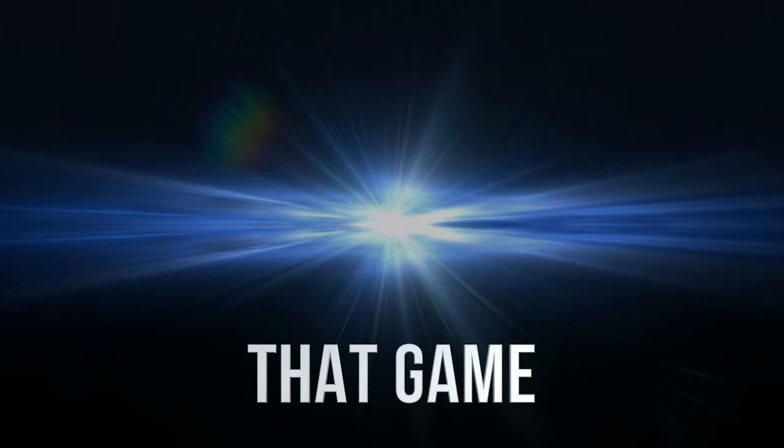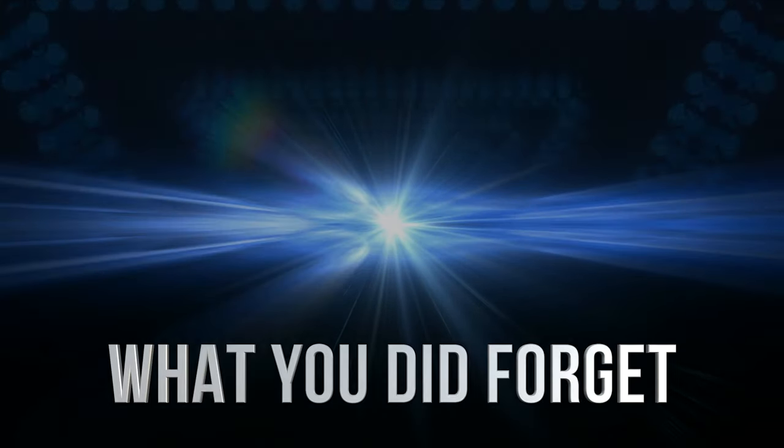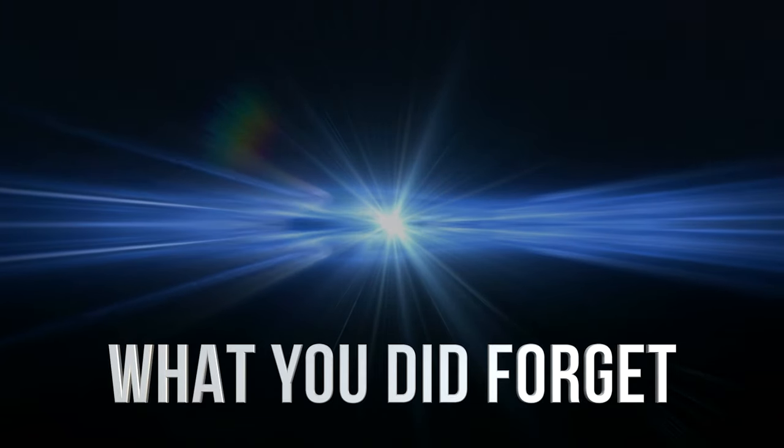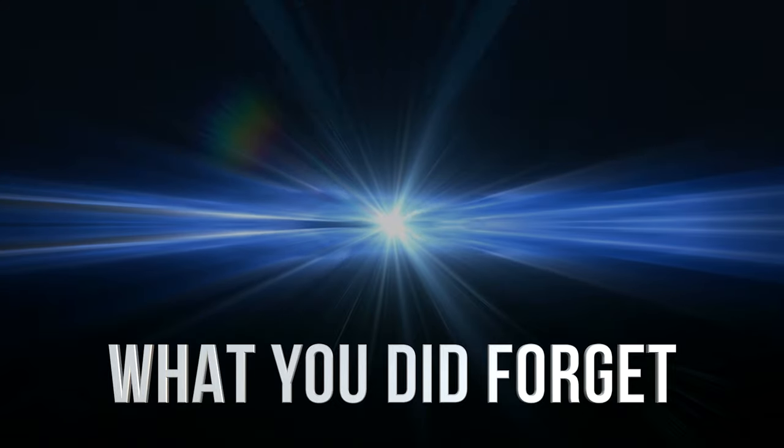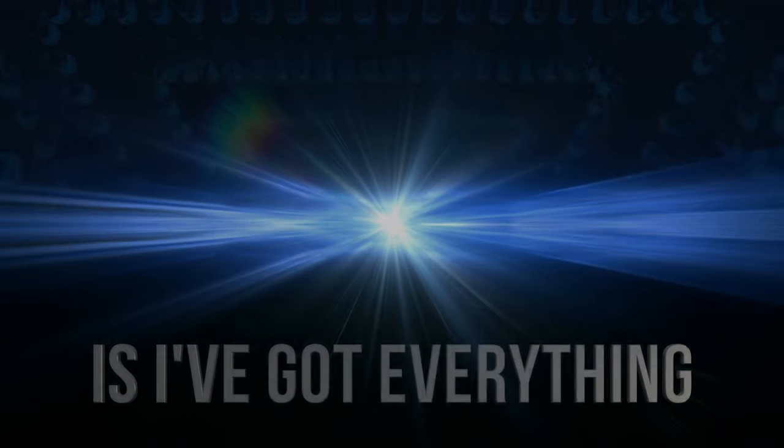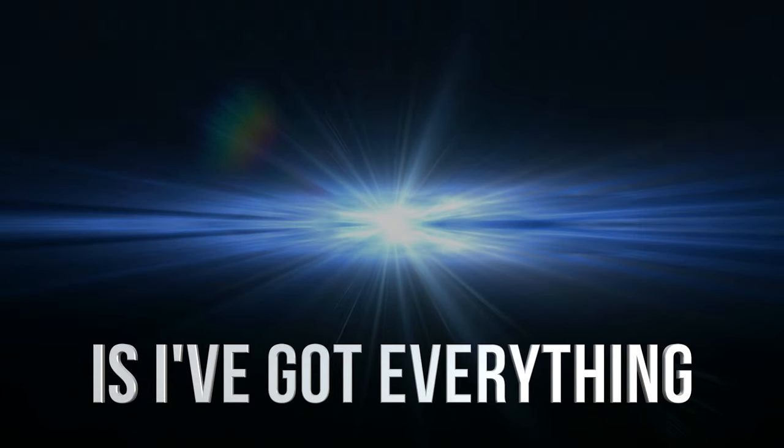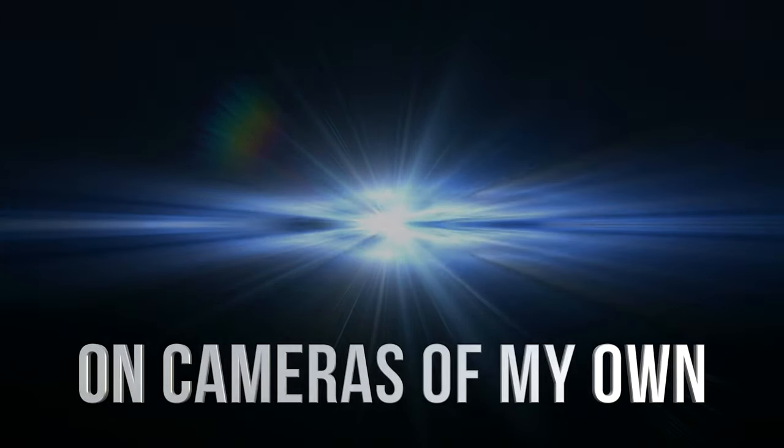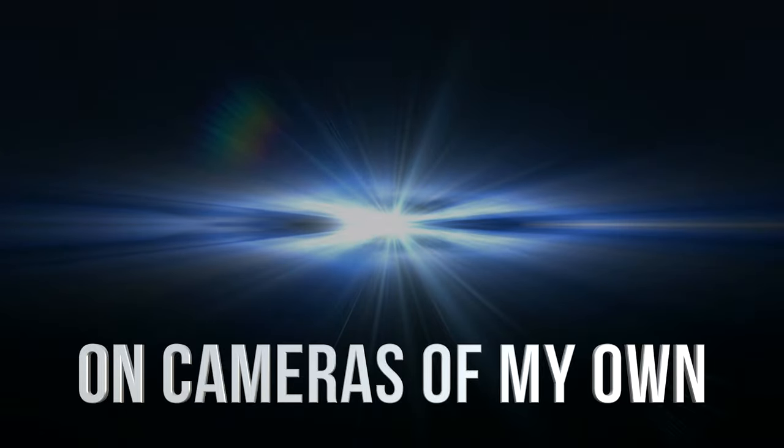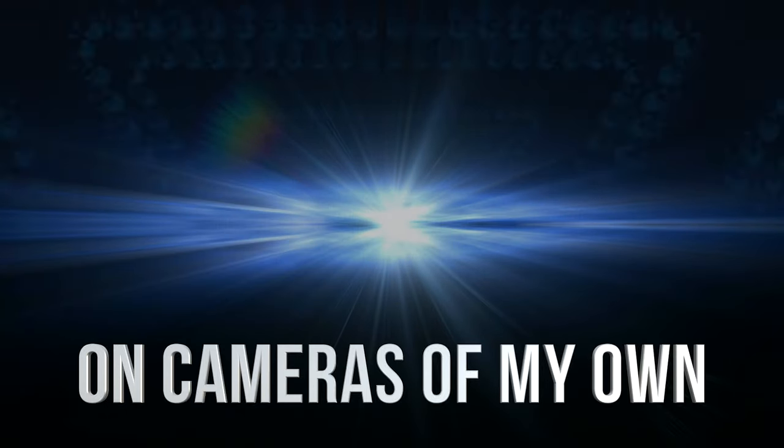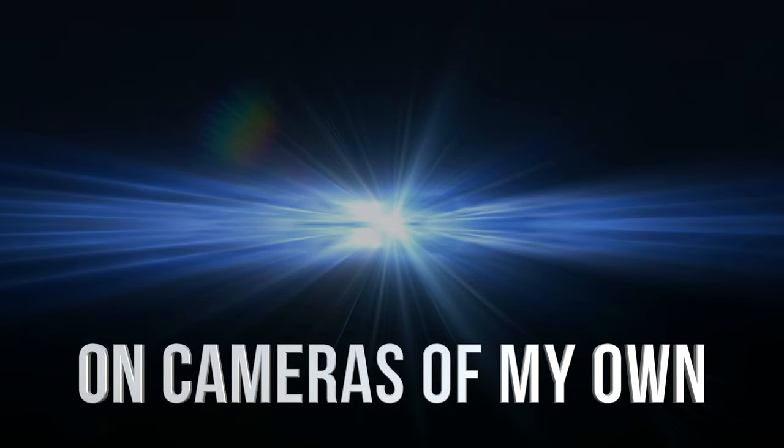What you did forget is I've got everything on cameras of my own.